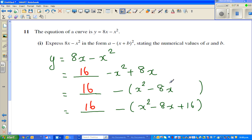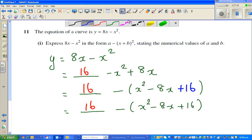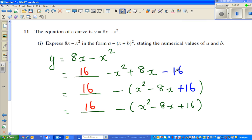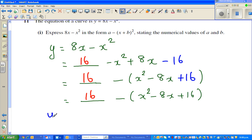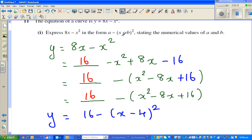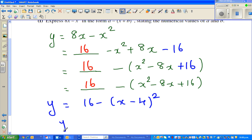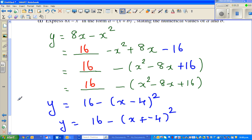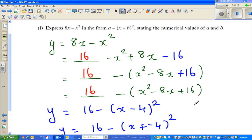The plus 16 and minus 16 cancel. So I can write 16 here. This becomes y = 16 − (x − 4)². So if you compare with the vertex form, I can say a = 16 and b = −4. Now this is the vertex form.